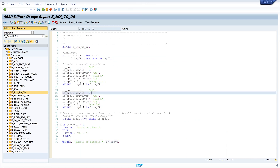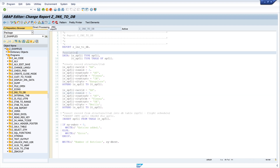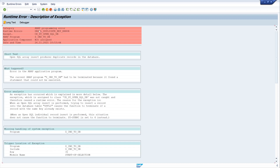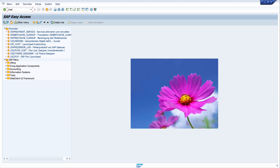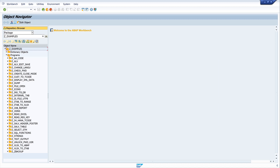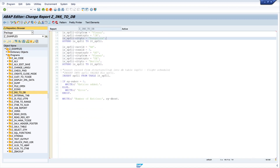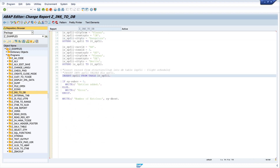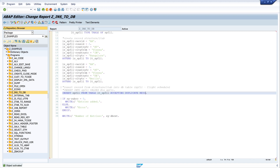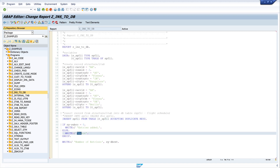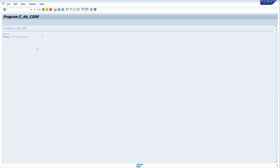Let's try to run the code again — what happens when the entries are already existing in the table? We get a dump with the runtime error 'duplicate key error'. We can avoid this dump by adding another command to the INSERT statement: `ACCEPTING DUPLICATE KEYS`. If we use this command we don't get a dump; instead we get the info 'entries added' or 'error'. Running again, we see no dump — no entries added because the entries are already in our table, and we get an error instead.